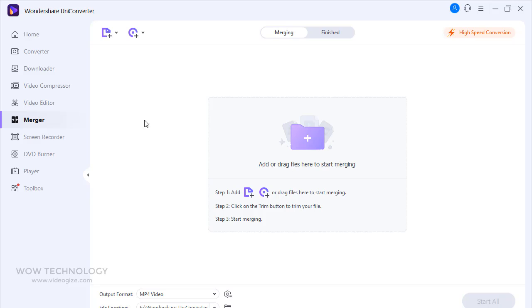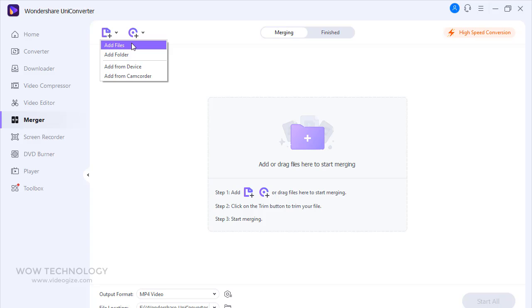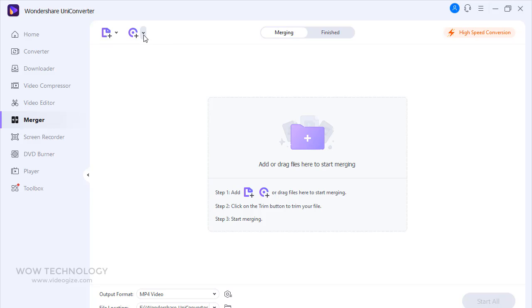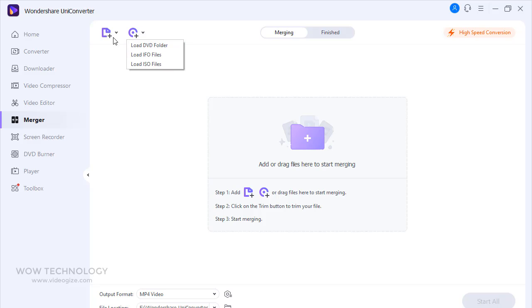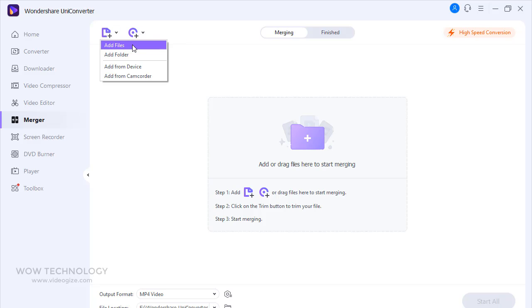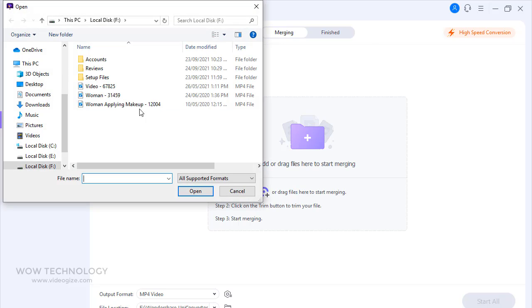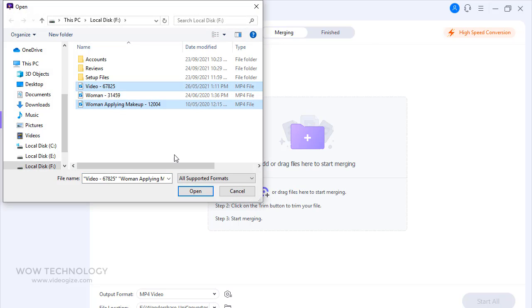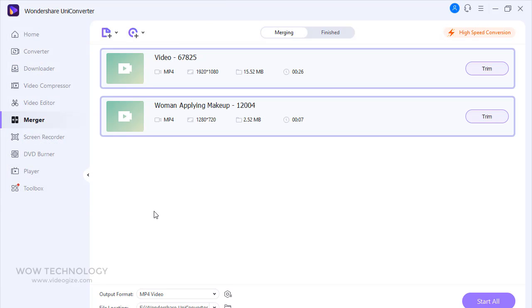Wondershare Uniconverter is also equipped with a built-in merger tool that lets you join two or more video clips into one. This type of assembling becomes essential when you receive footage that has been split into several small files for easy transferring and needs to be merged back before it can be watched without interruptions. Here is how you can merge multiple videos into one with Wondershare Uniconverter.